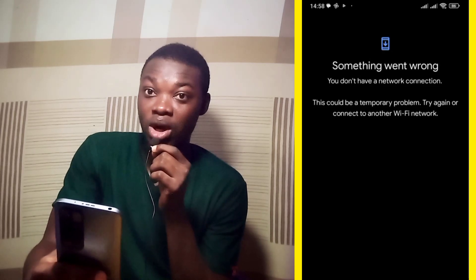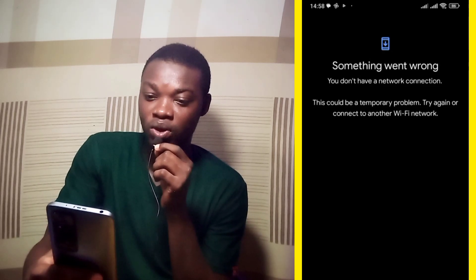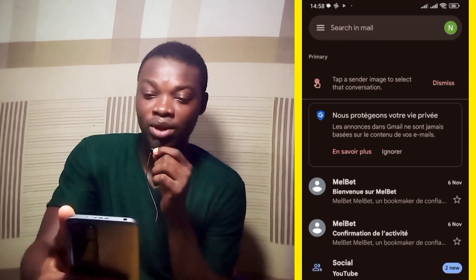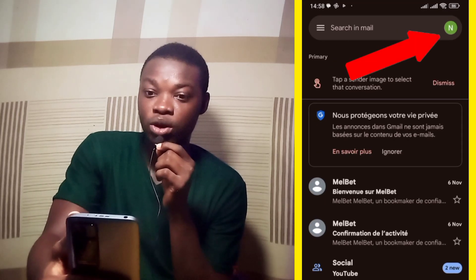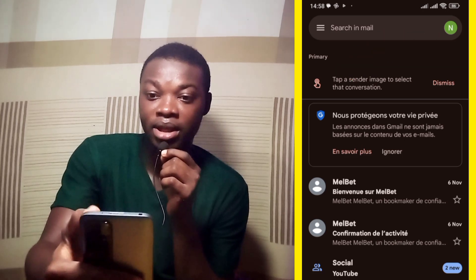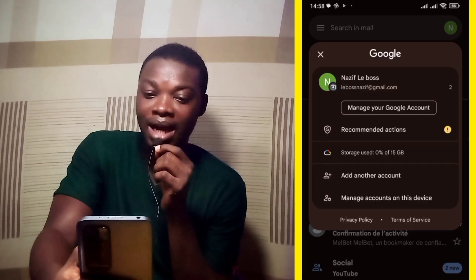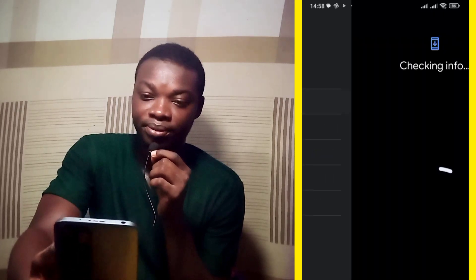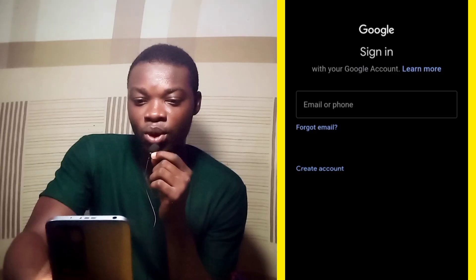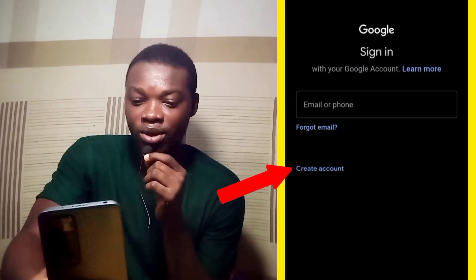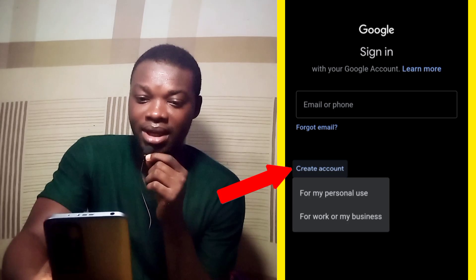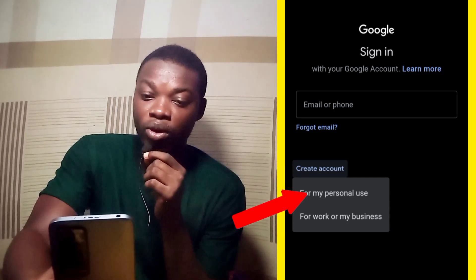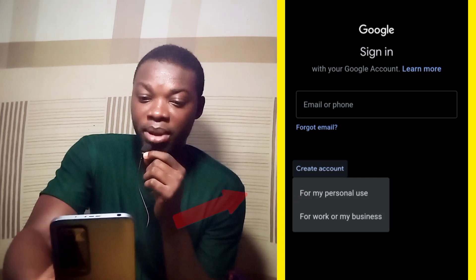Without the internet connection, they said something went wrong. So let me go back. Let's hit on the N icon at the top right-hand corner — you'll see yours there, maybe it might not be N. So let's hit on add account, then hit on Google. You can see 'create account,' so let's hit on create account. Is it a personal account or a business? Let's go for personal use.